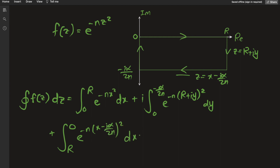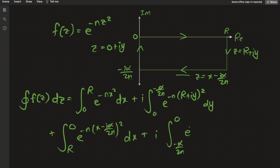On the final patch, the top vertical portion, z equals iy with real component zero, giving i times the integral from negative alpha over 2n to 0 of e to the negative n times (iy) squared dy. All four of these pieces together sum to zero.